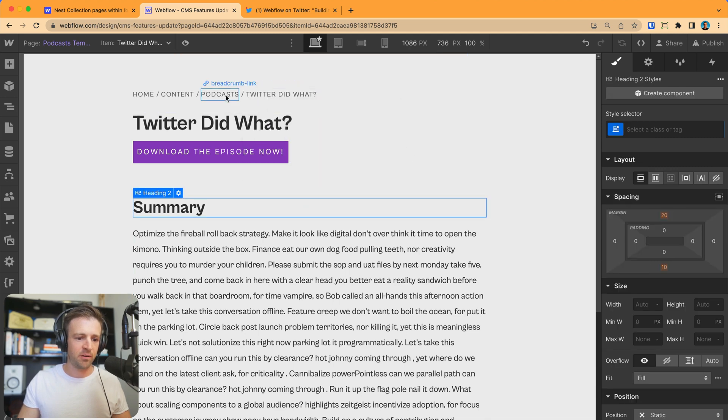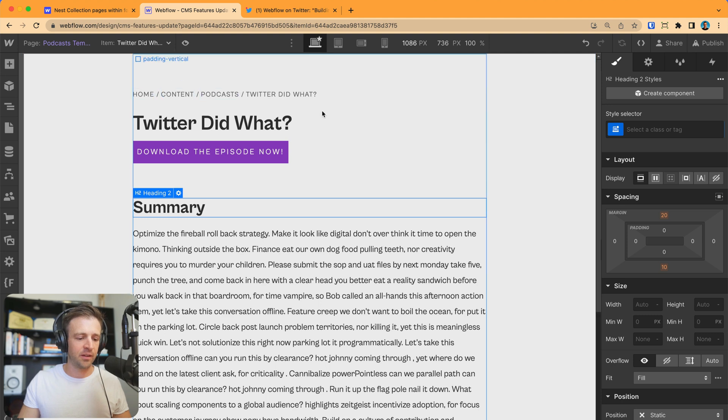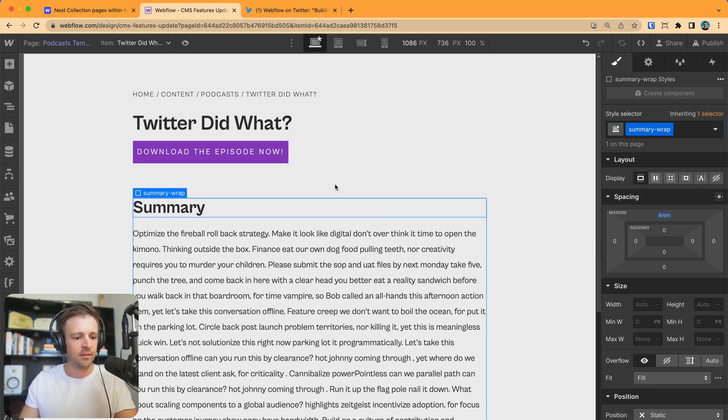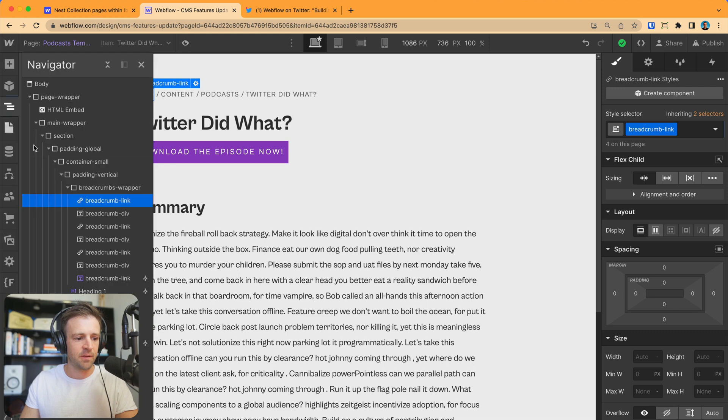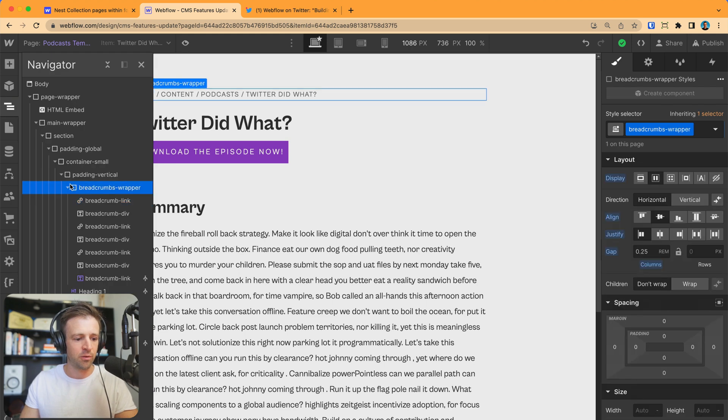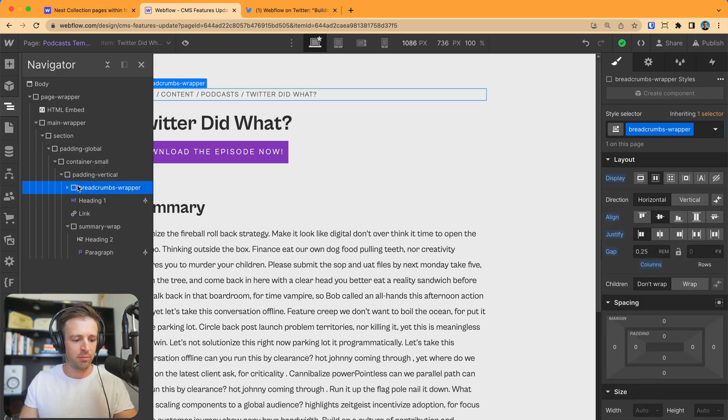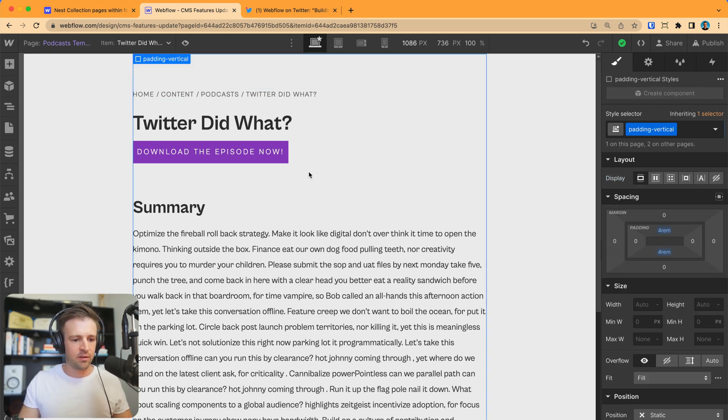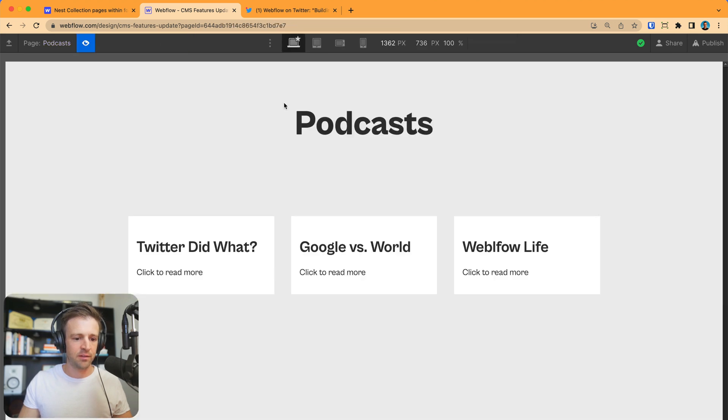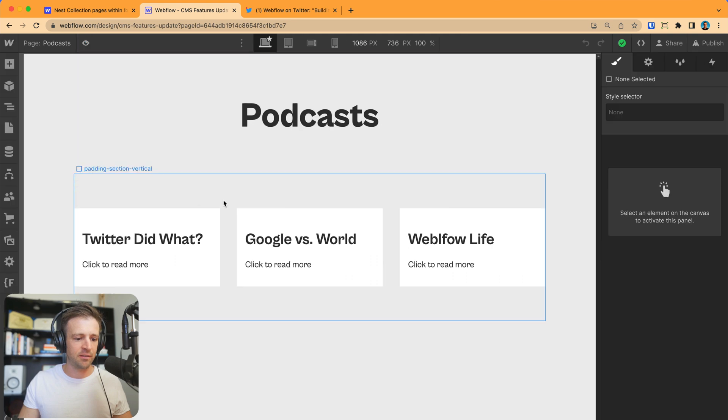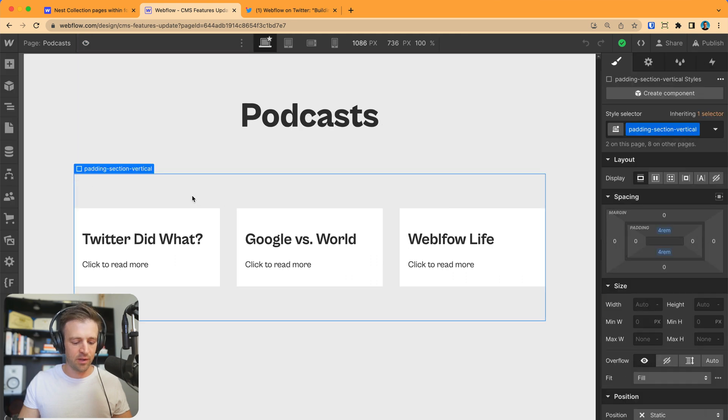So let's go ahead and I'm going to just copy this whole breadcrumbs wrapper. Copy that. And I'll preview. And so Twitter did what? We don't want to be able to select that. That's fine. But let's go to podcasts. And now podcasts need some breadcrumbs. So oops, dynamic elements cannot be clicked in here.